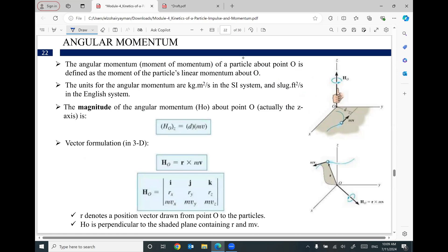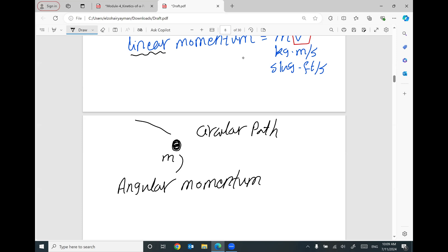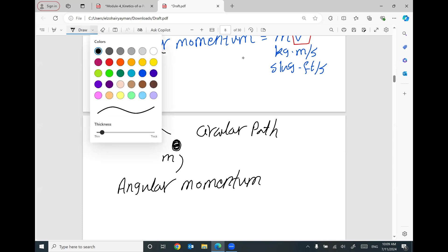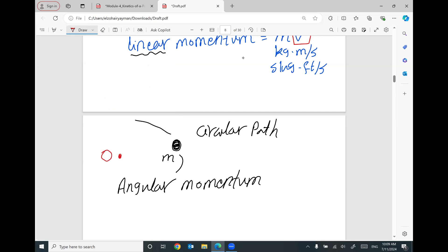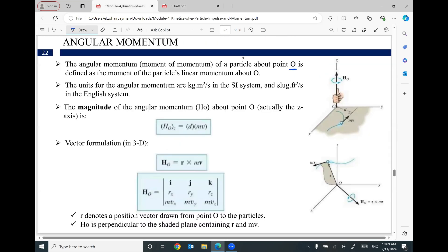Angular momentum of a particle about point O is defined as the moment of the particle's linear momentum. This rotation is about point O. If you multiply the mass of this object by velocity you get the linear momentum. If you then multiply this linear momentum by the perpendicular distance D between point O and the line of action of the linear momentum, you get something called angular momentum. So angular momentum equals Mv times distance D.